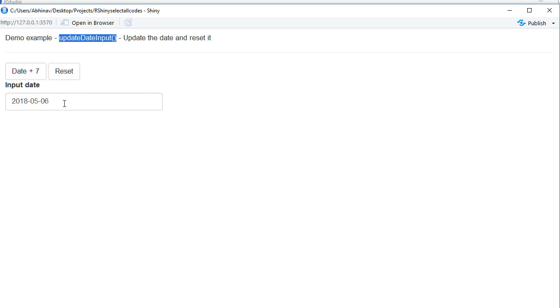So if we see this example, we have got a date input widget which shows 6th of May as the date. And if I click on this button, it will move the current date which is showing 6th of May by 7 days.